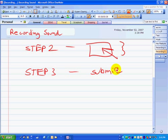OK, so I've just pretended that I've recorded something. I'm going to stop the OneNote recording.